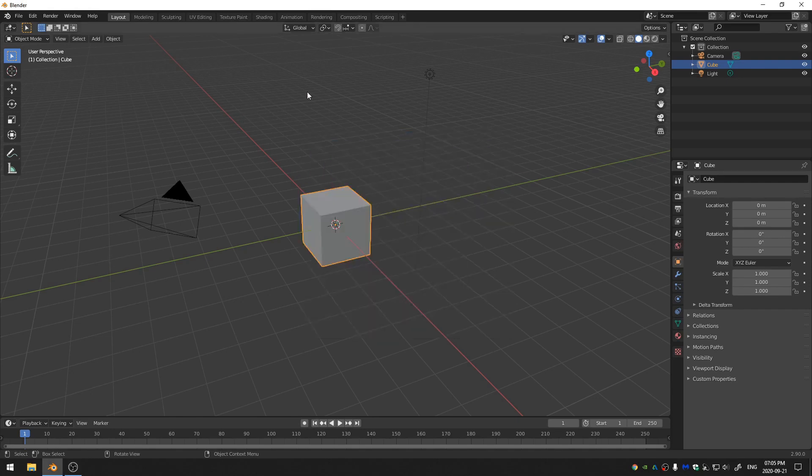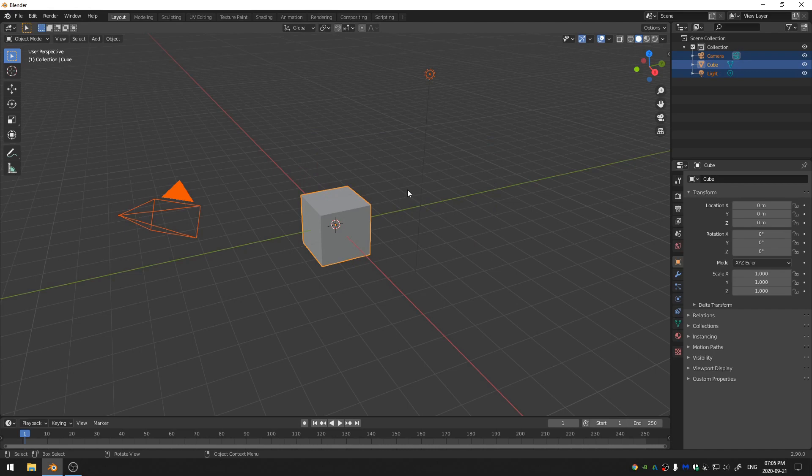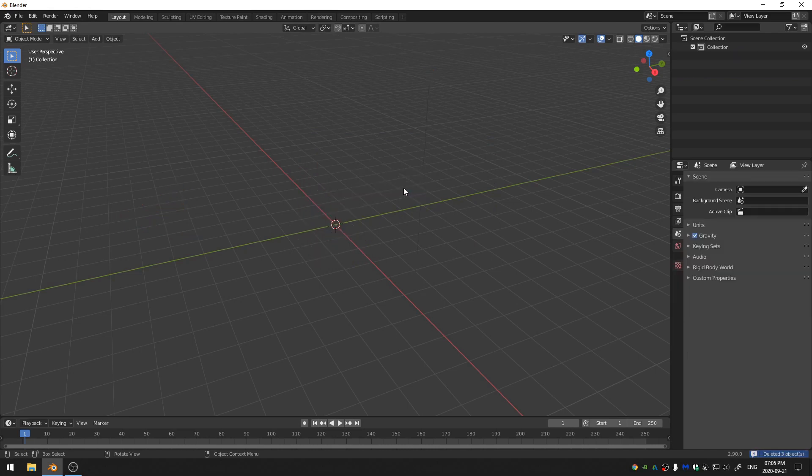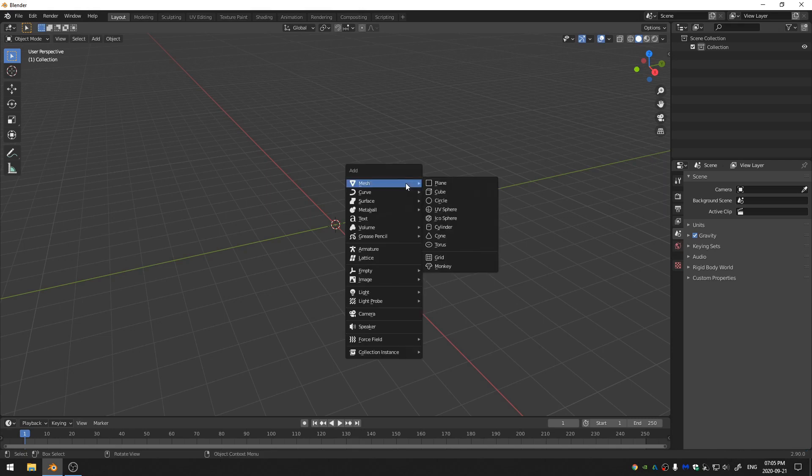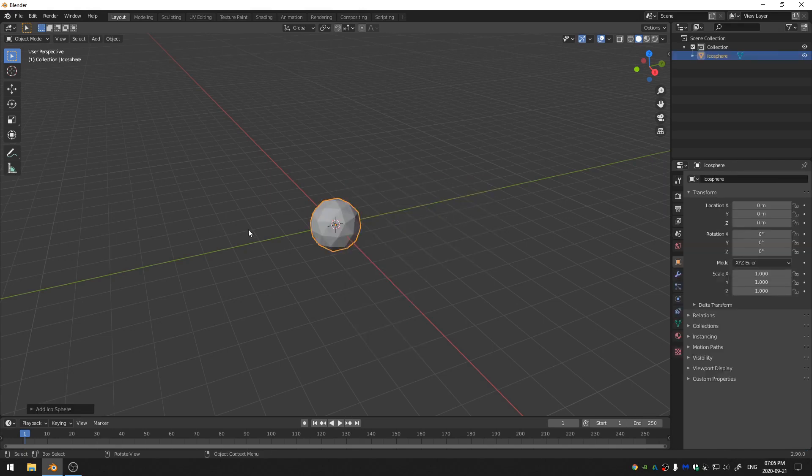The first thing that we're going to do is just go ahead and select our entire scene and hit X and delete. The next thing we're going to do is hit Shift A and come down and grab an icosphere. We're going to use this icosphere in order to create our fire.